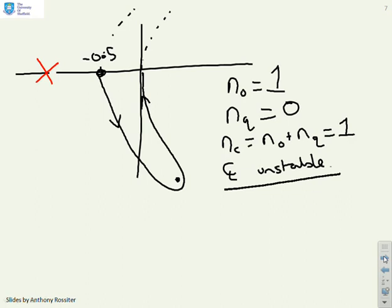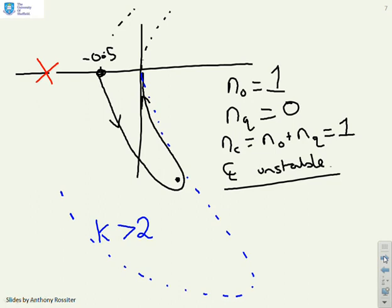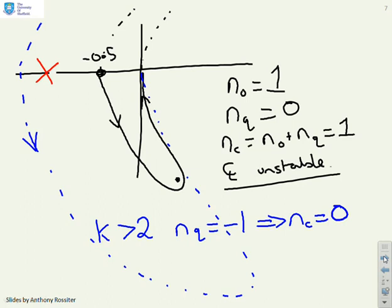However, if you increase the gain and choose K greater than two, the Nyquist plot becomes much bigger. With K greater than two, you get NQ equals minus one, which implies NC equals zero. So you can make this system closed loop stable if K is bigger than two.